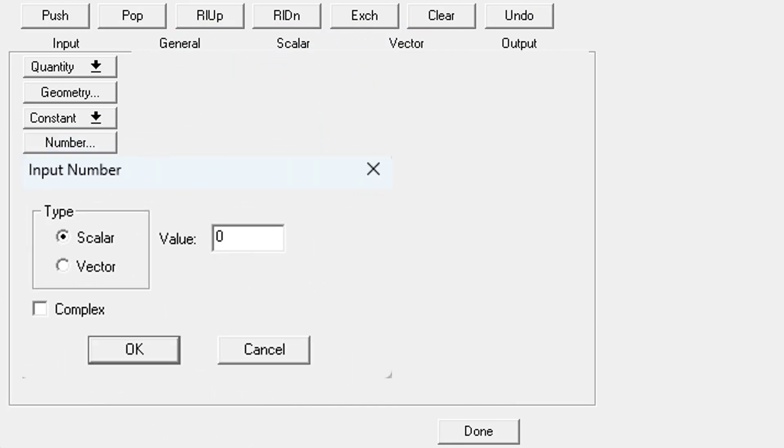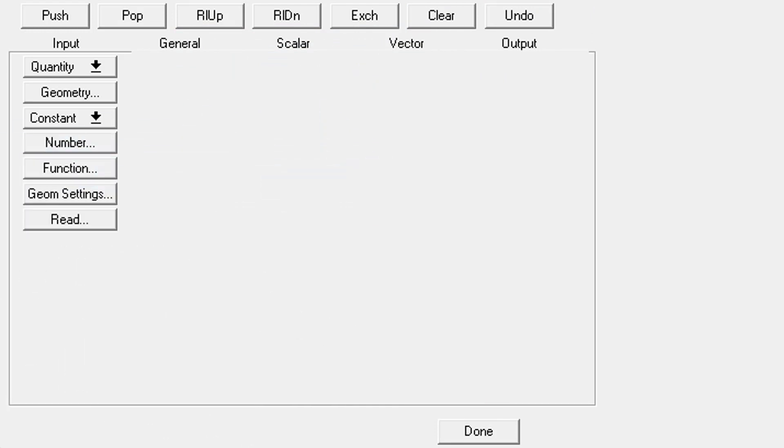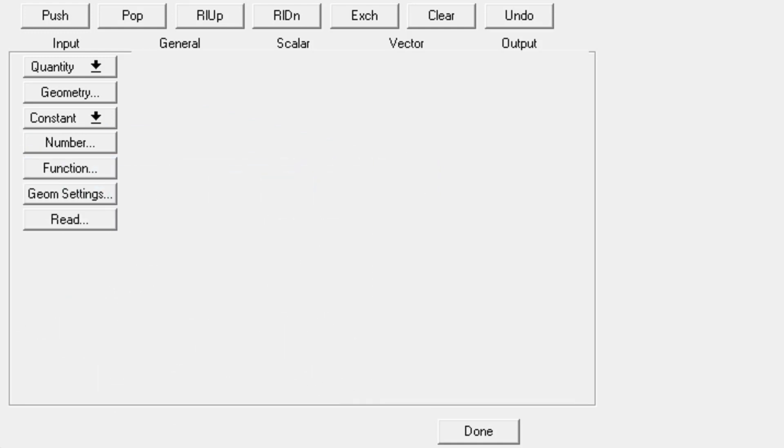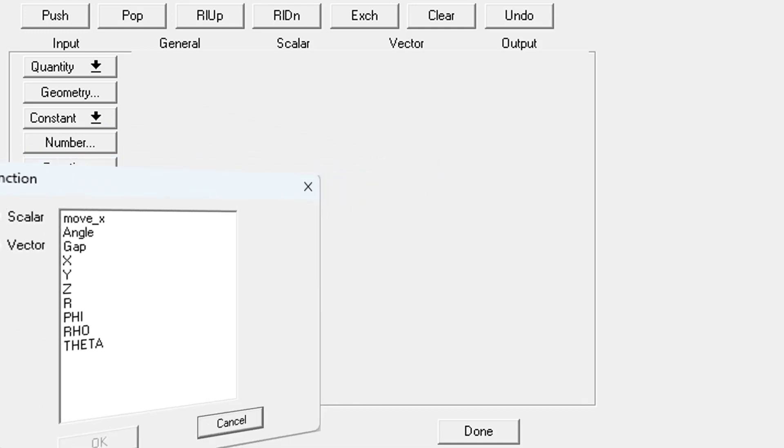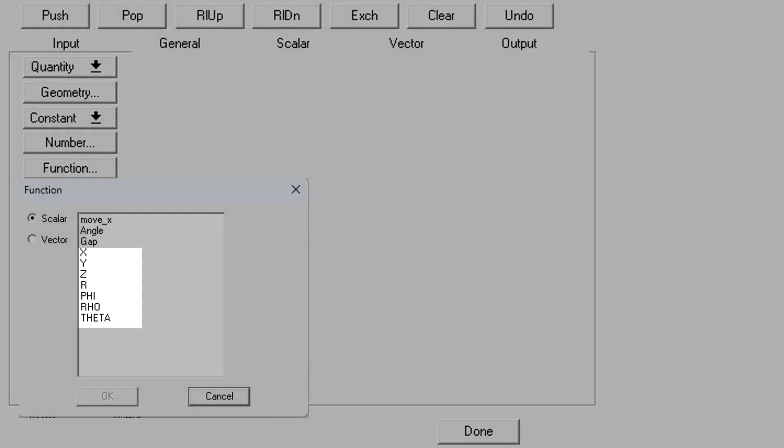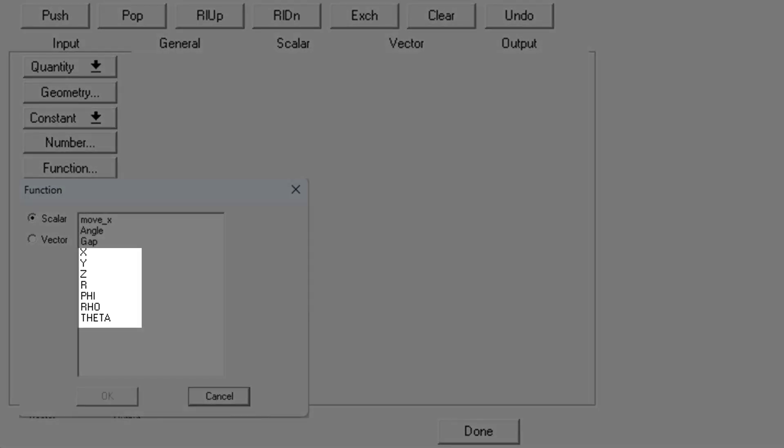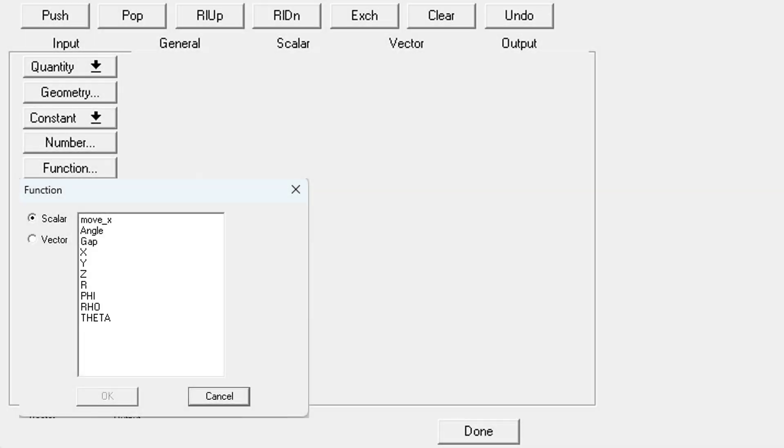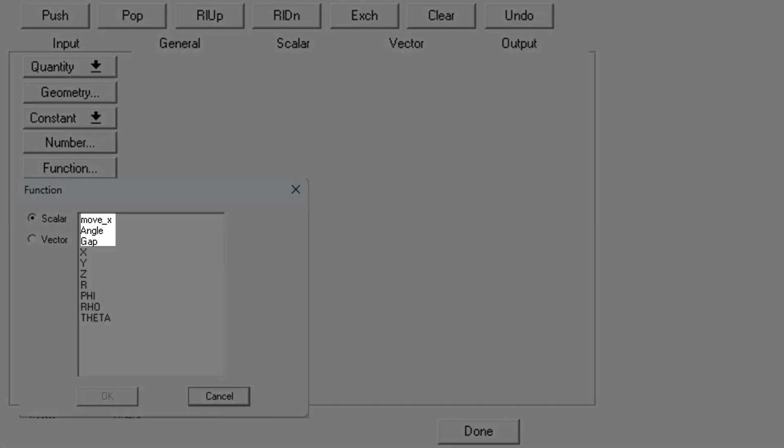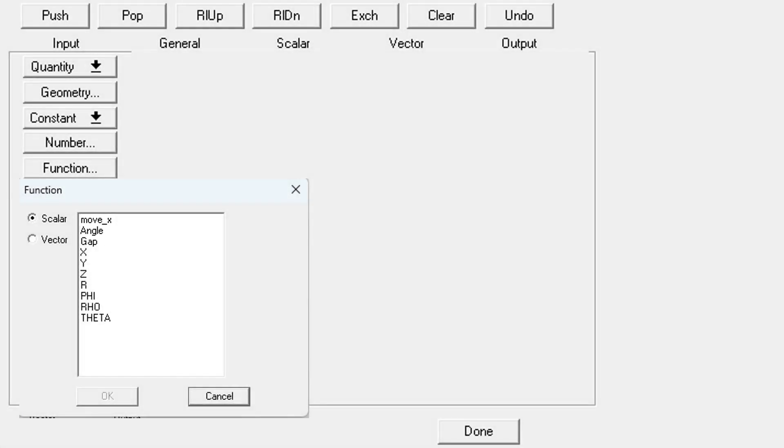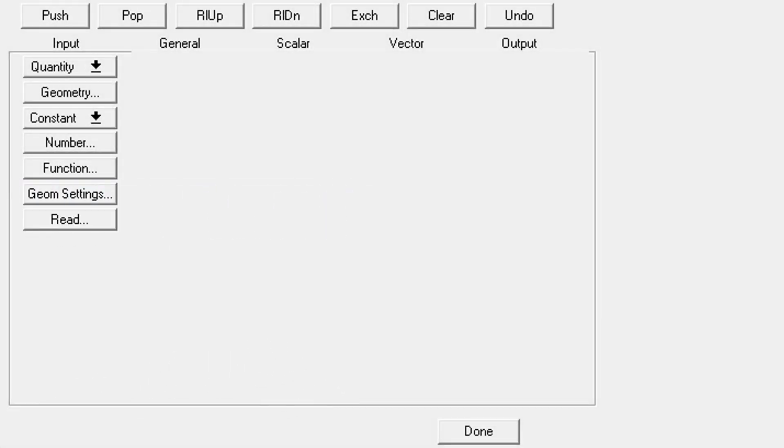Number is what you'll use to input a scalar, vector, or complex quantity. Function will allow you to enter scalar or vector function, and this has some predefined variables as well. These will all be relative to the global coordinate system, just keep that in mind if you use them. You can enter your own functions here, they just have to be defined before using this operation.